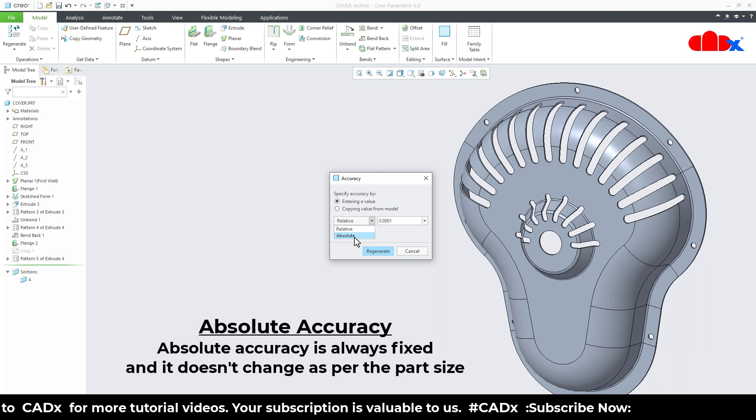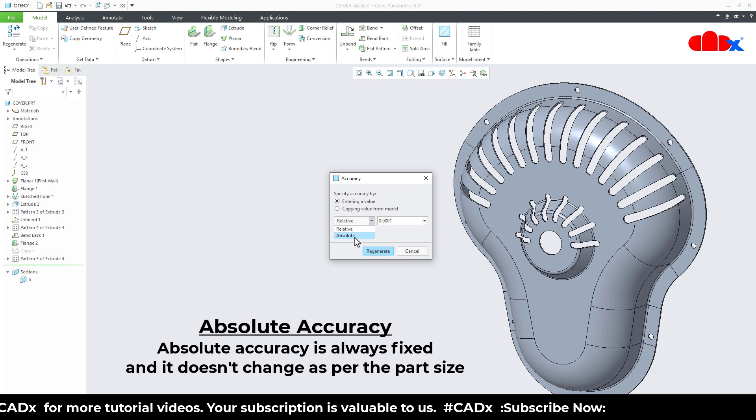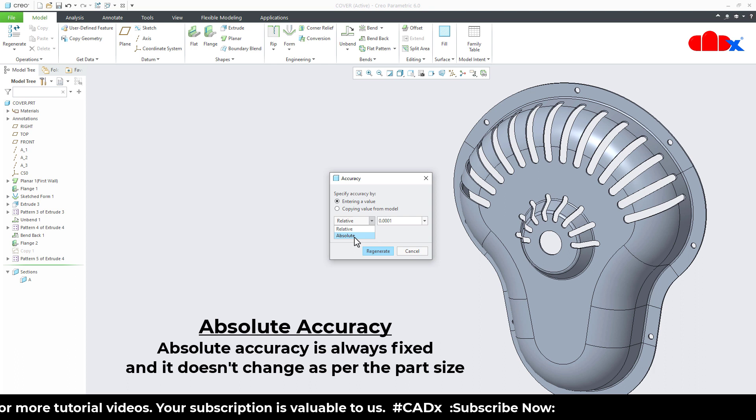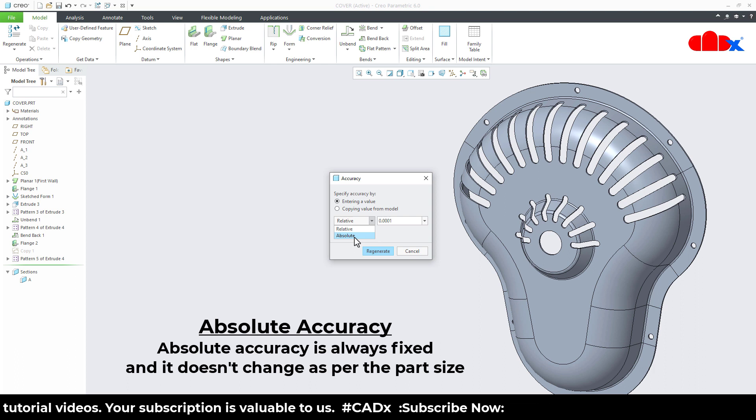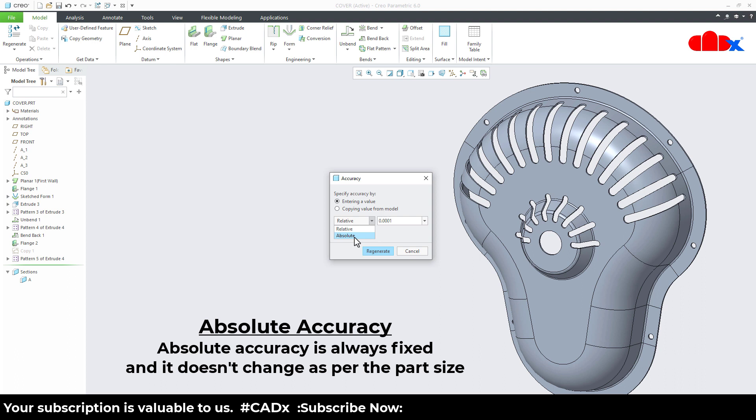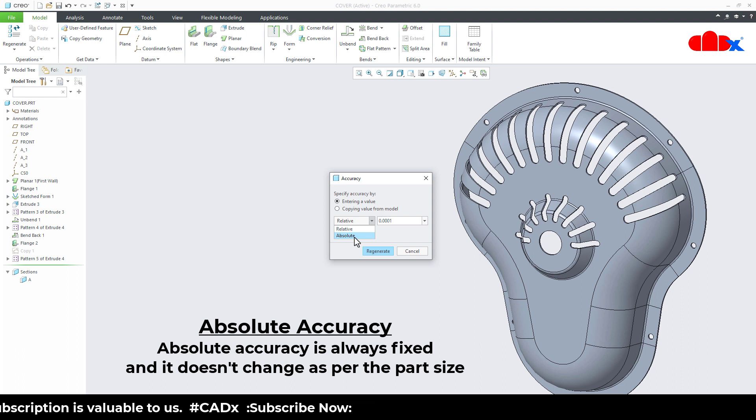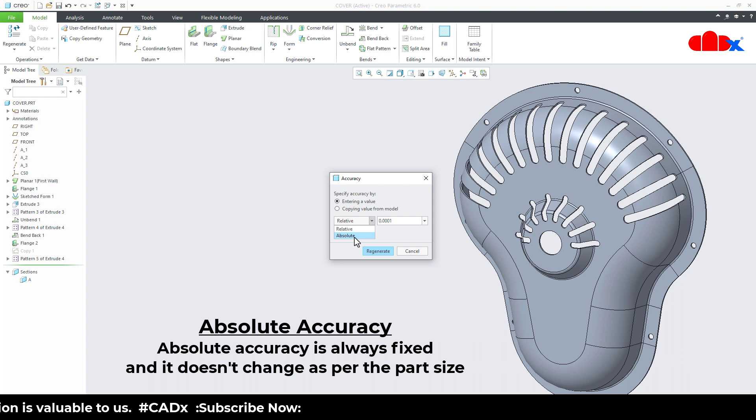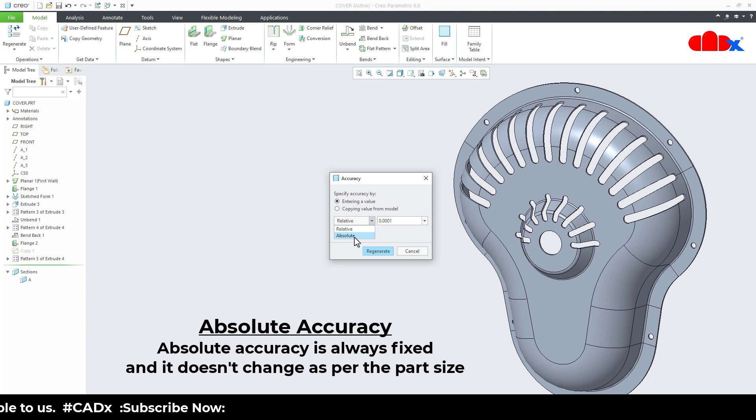But the problem is when you have the absolute accuracy, your file size will be high and it will take more time to regenerate the part. When you have the relative accuracy, file size will be less and it will take less time to regenerate. So both are having their own advantages and disadvantages.